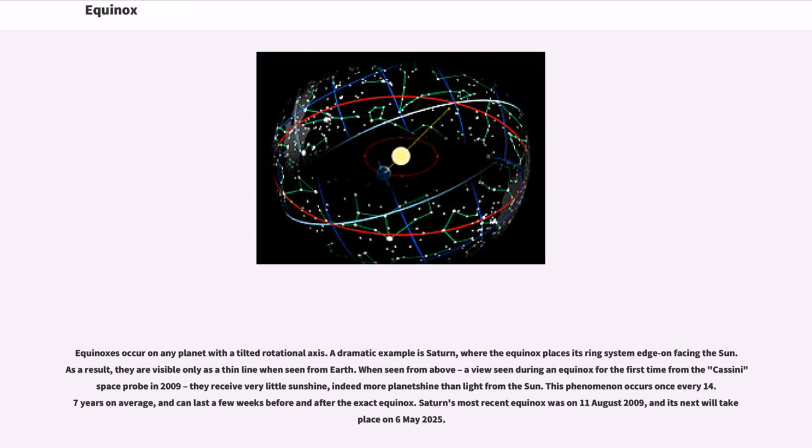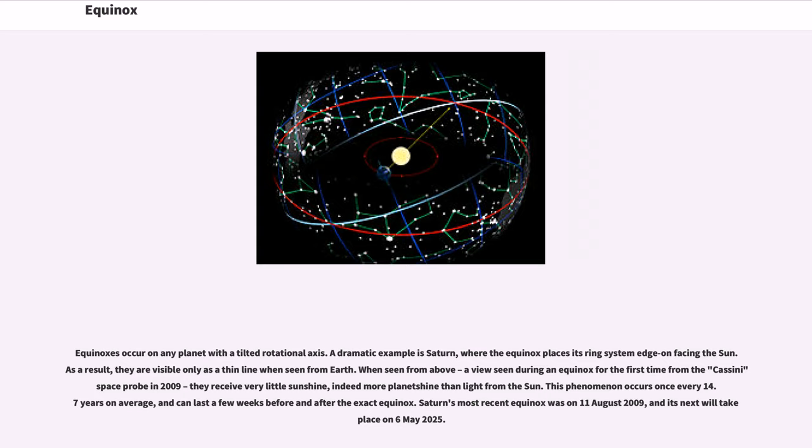Equinoxes occur on any planet with a tilted rotational axis. A dramatic example is Saturn, where the equinox places its ring system edge-on facing the sun. As a result, they are visible only as a thin line when seen from Earth. When seen from above, a view seen during an equinox for the first time from the Cassini space probe in 2009, they receive very little sunshine, indeed more planet shine than light from the sun.